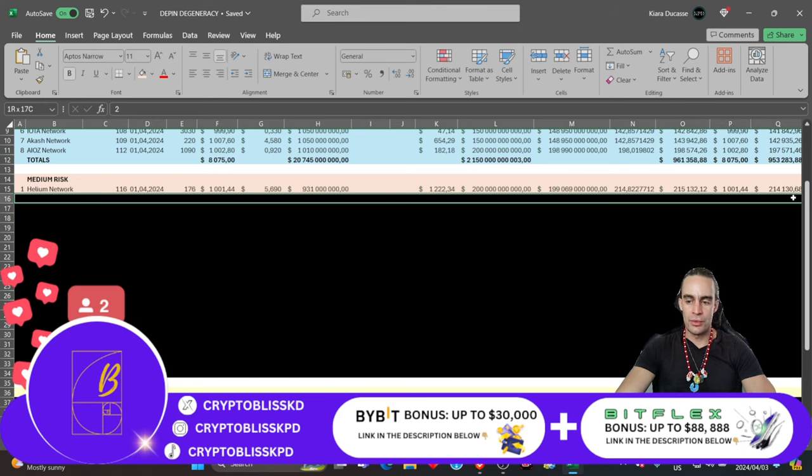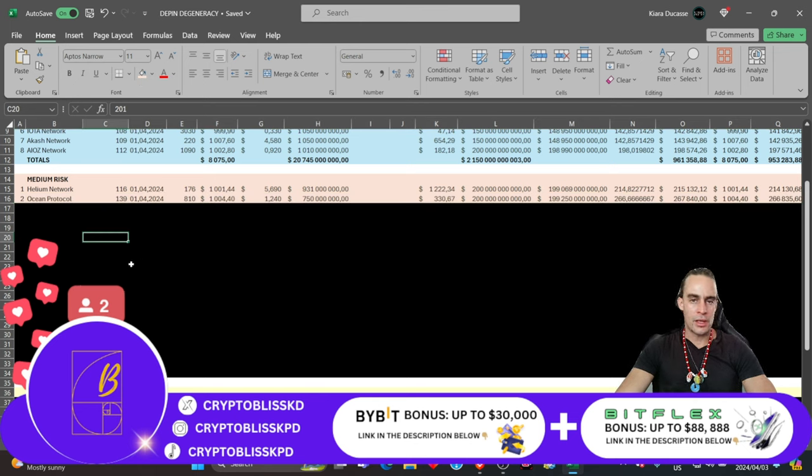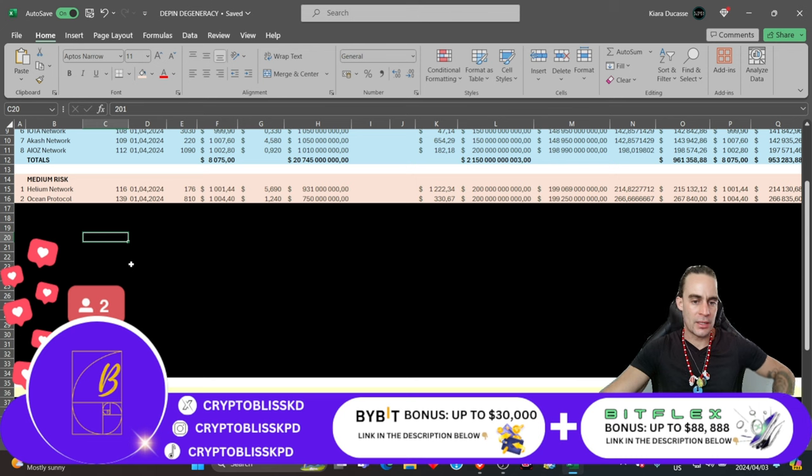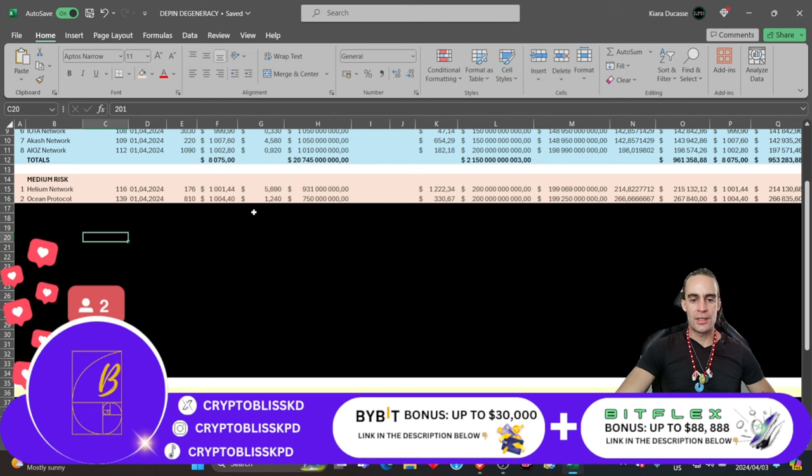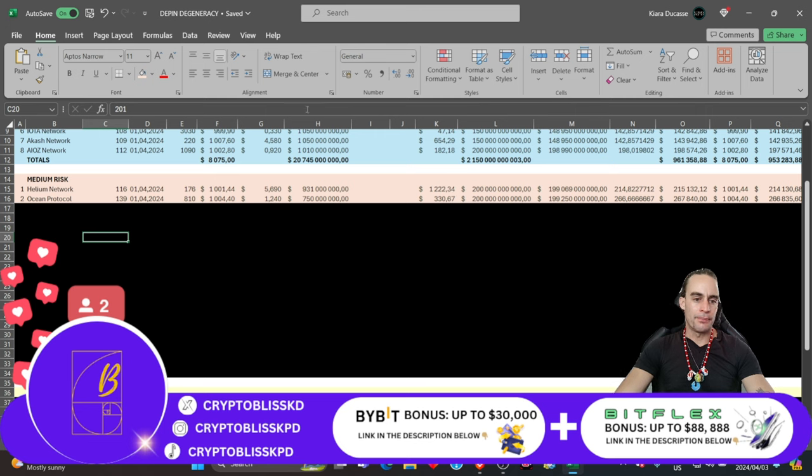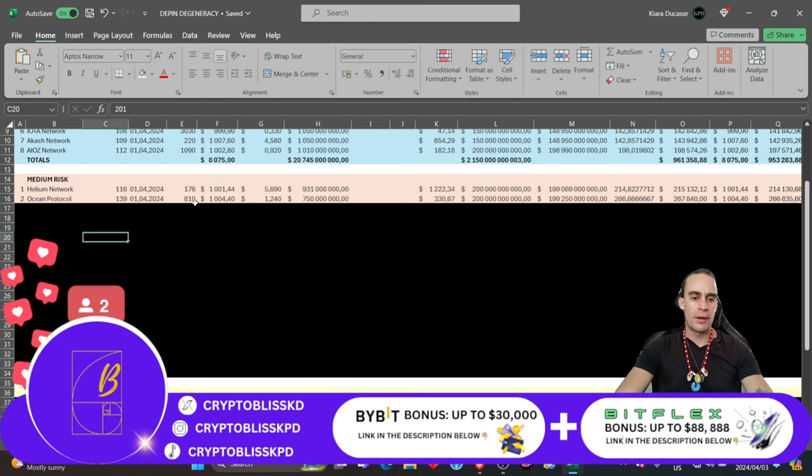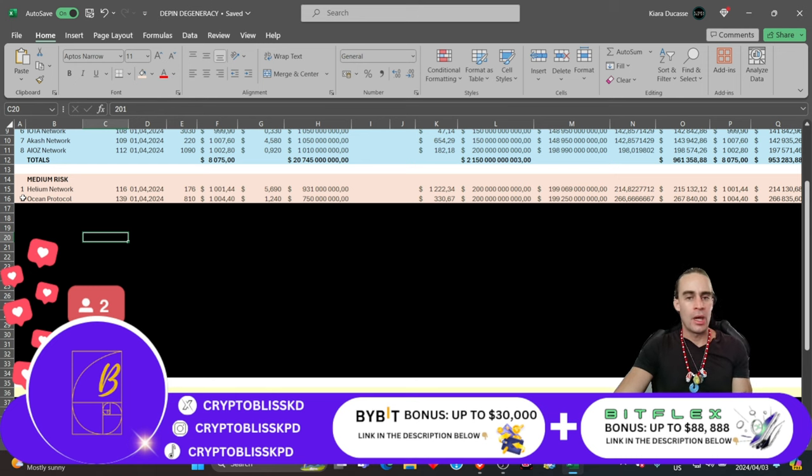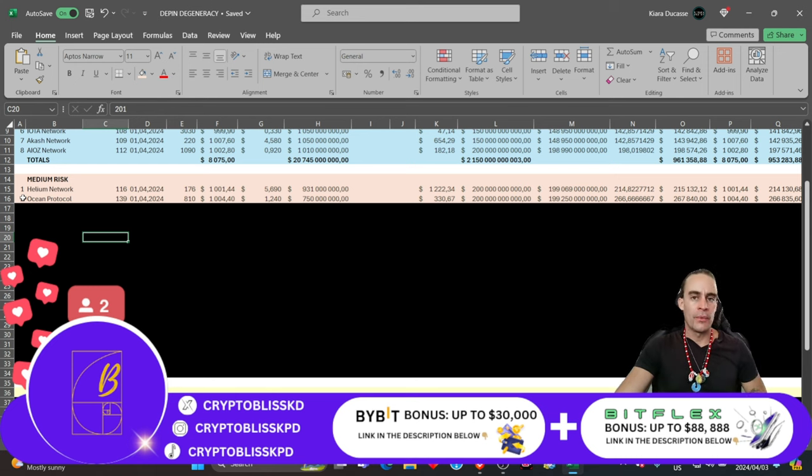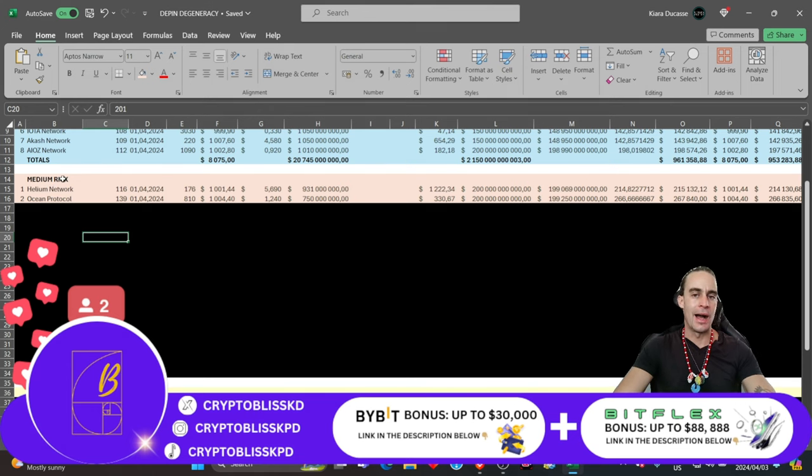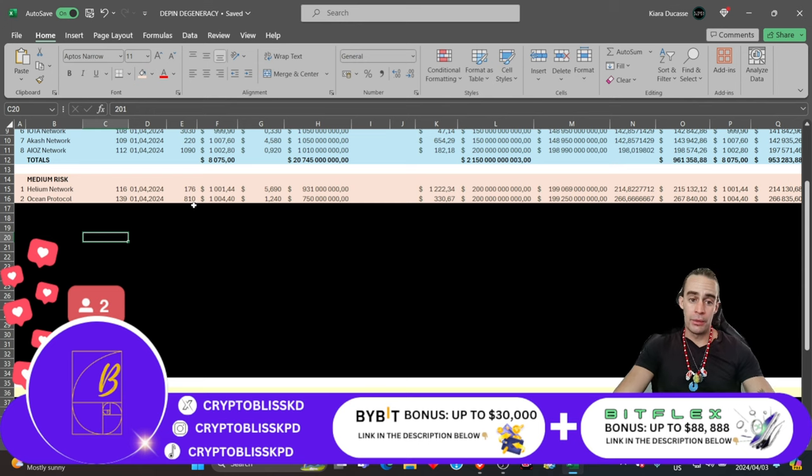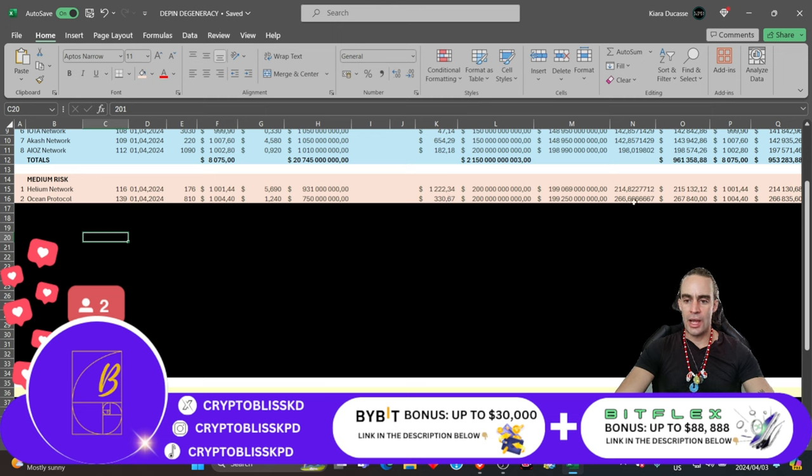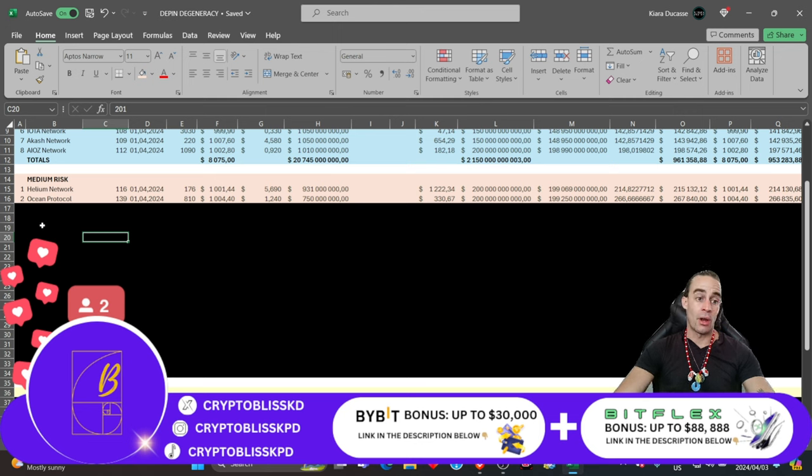Point number two is also absolutely juicy and delicious and that is Ocean Protocol. Ocean Protocol definitely has massive gains ahead of us. $1,000 at today's price gets you about 810 coins. I also believe a future market cap around $200 billion. If you buy 810 coins today and you sell them at $330 each later on, that's a 266 X gain. That's $267,000. You've made $266,000 profit.